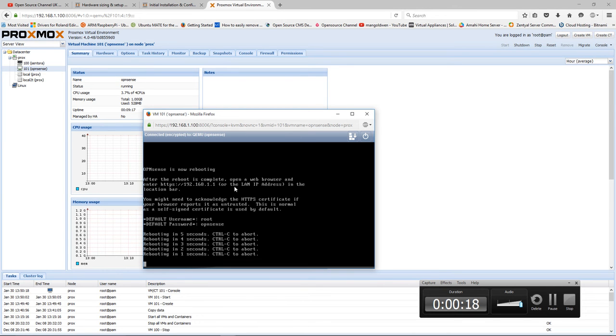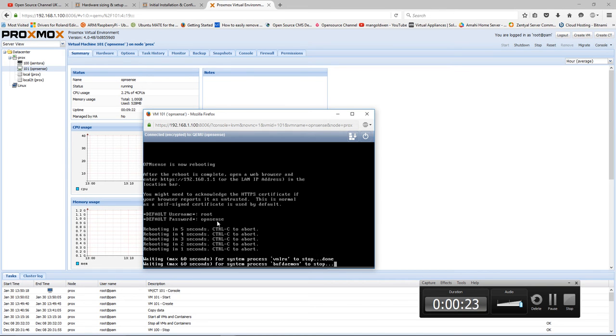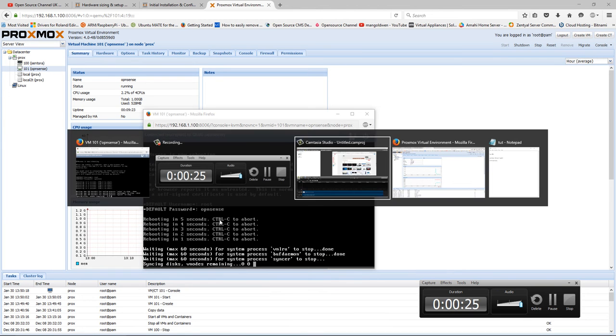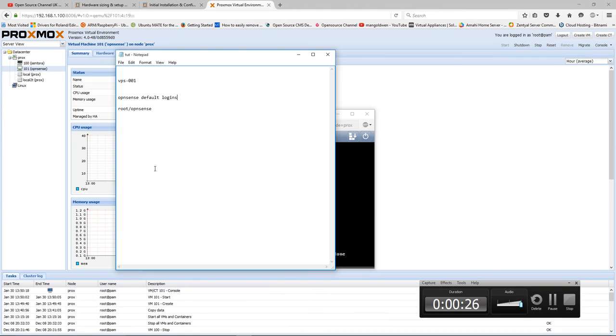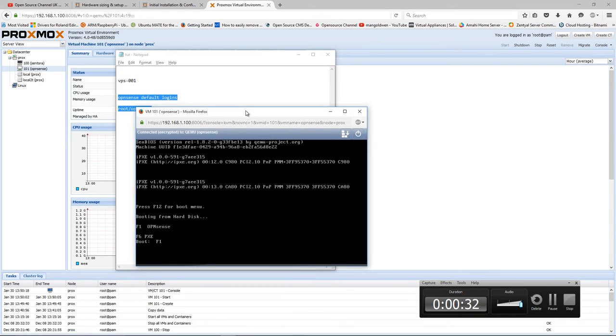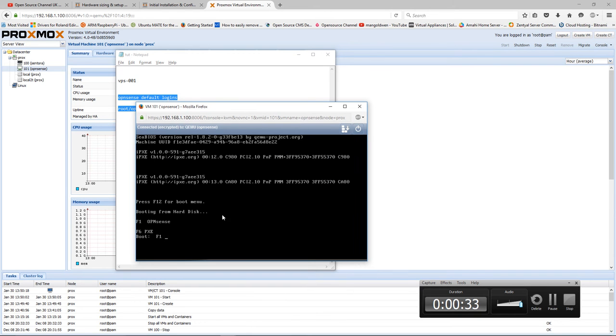Now I'm going to show you a couple of things. The actual login defaults are 'root' for the login and 'opnsense' as the password, as you can see here. But you can actually find it on their website as well. So root is the login and opnsense is the password.